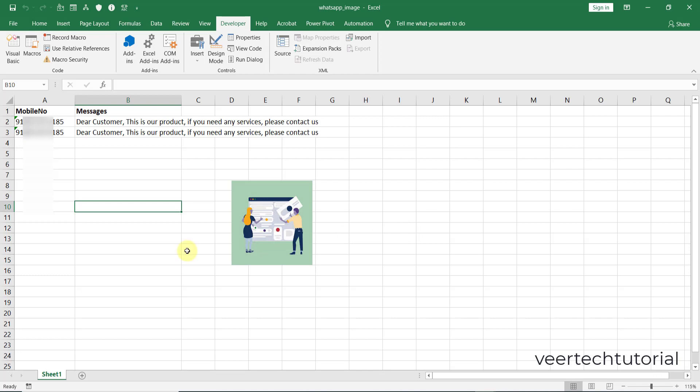So you can create a button over here and you can assign that macro. But please don't do this in this file because I have created the code according to that buttons only - quick access toolbar.